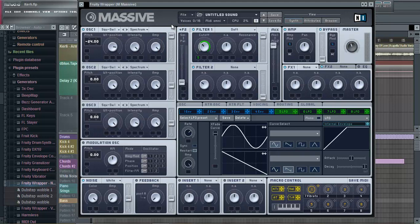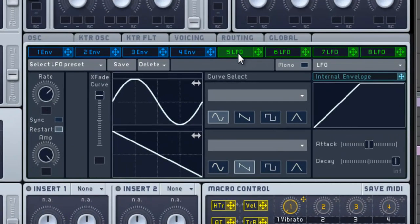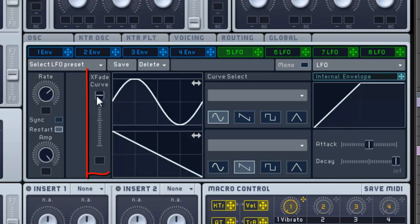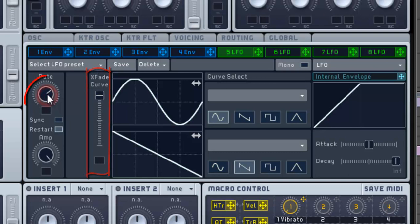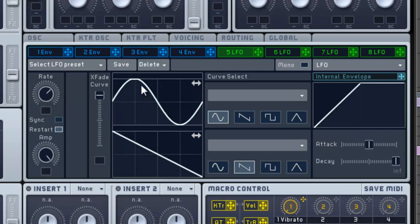Then when you've done that, you want to click onto LFO. When you've clicked on that, move this fade curve right up. Then move this around to get the speed you want it at.